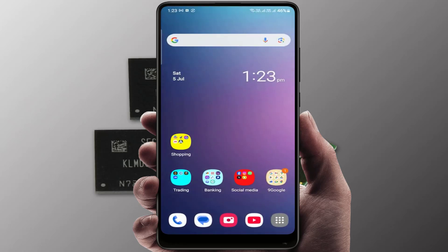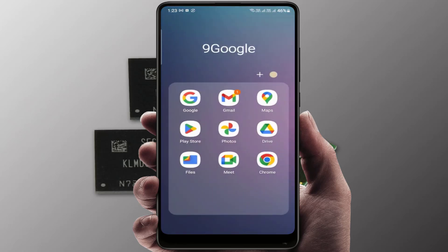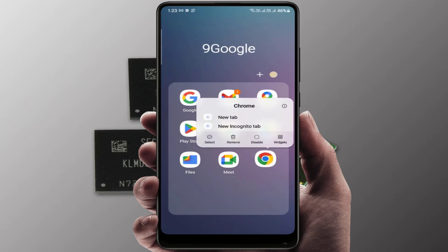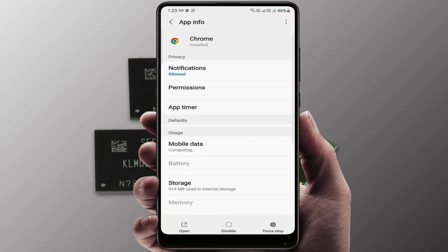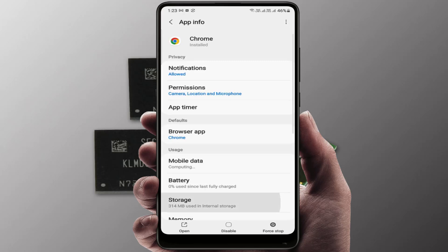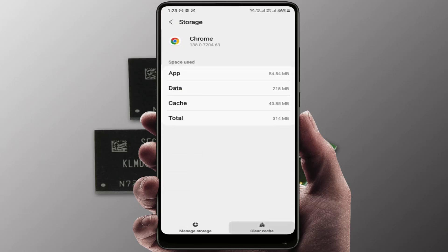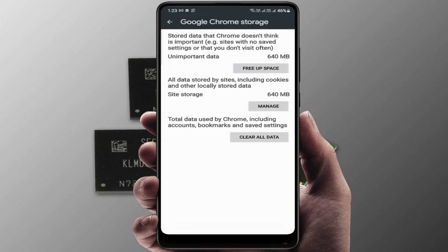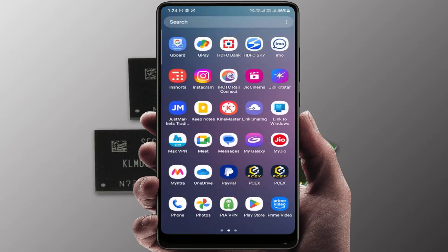If you are using apps like Facebook, WhatsApp, Instagram, or any other browser, you need to clear their storage. To do this, tap and hold on the app, go to 'App info', then go to 'Storage', and clear the cache and data. This will free up more storage space used by that app — do this for your most-used apps.